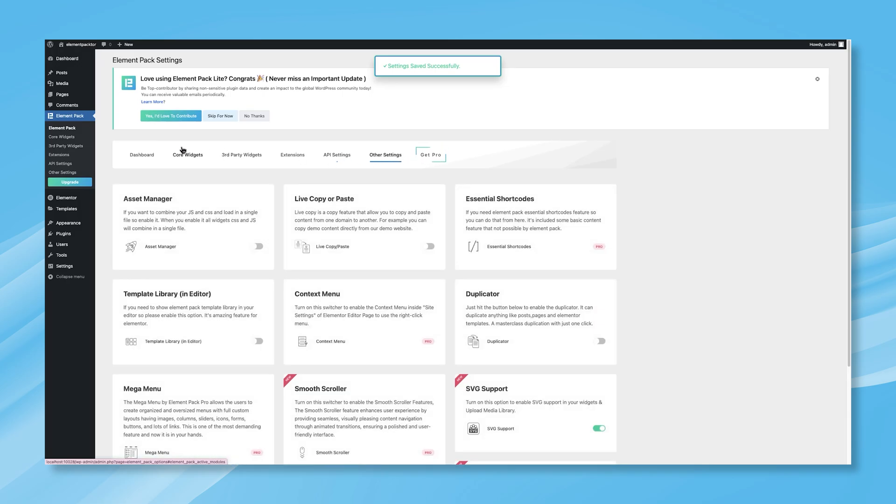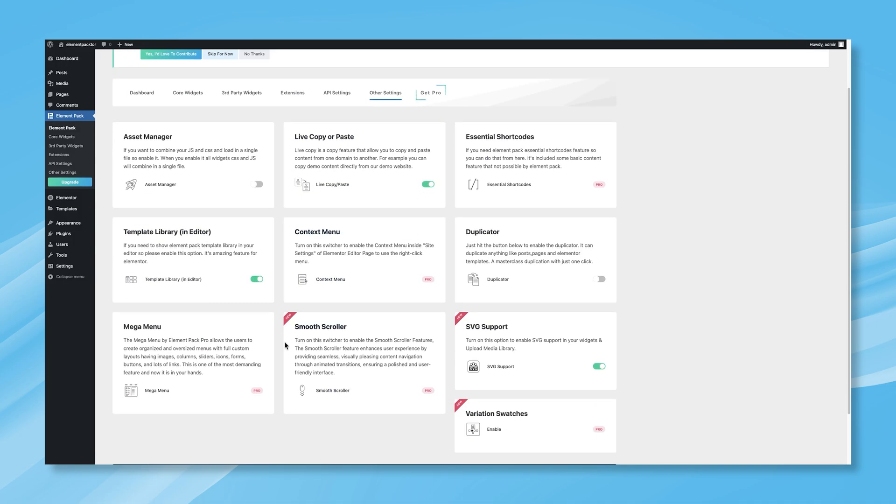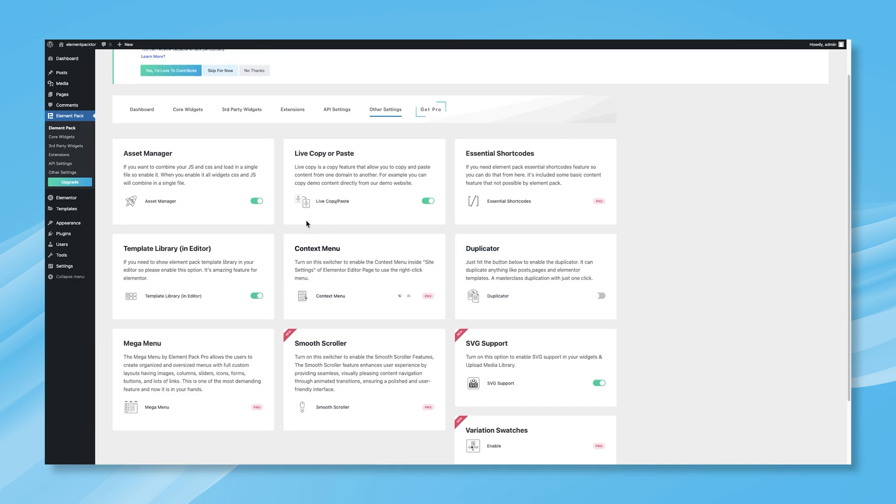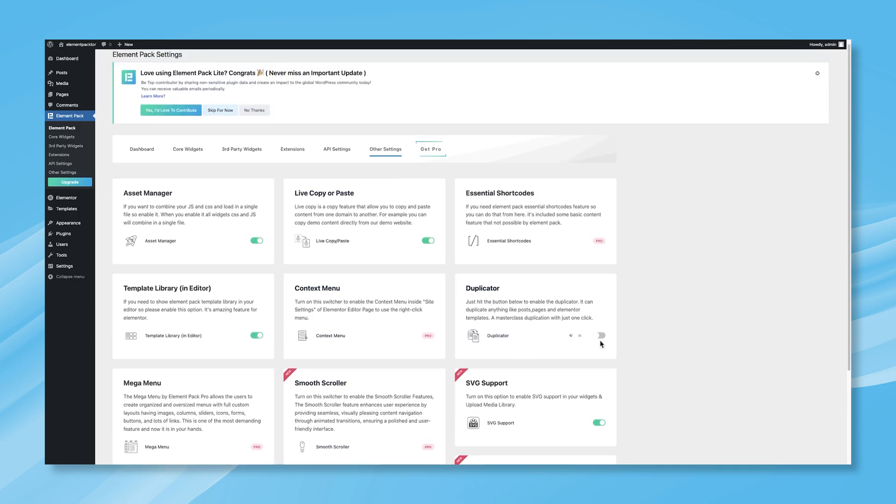In the Other Settings tab, you'll find additional customization options, including Live Copy-Paste, Template Library, Duplicator, Mega-Menu, and Smooth-Scroller, all designed to improve your user experience.